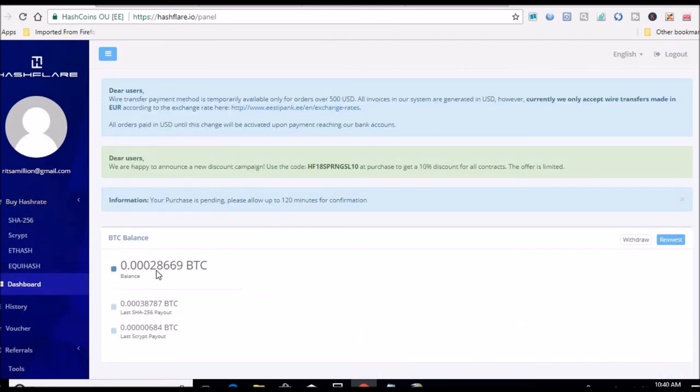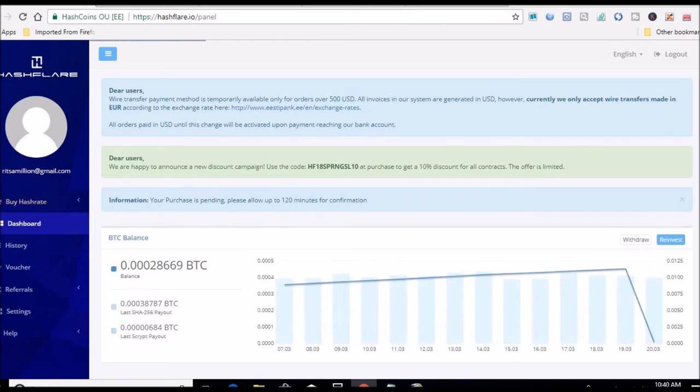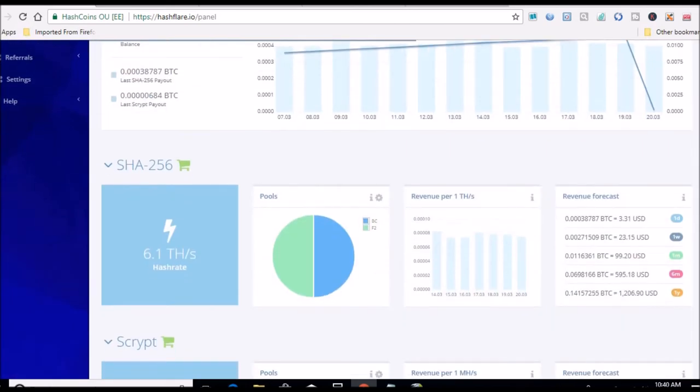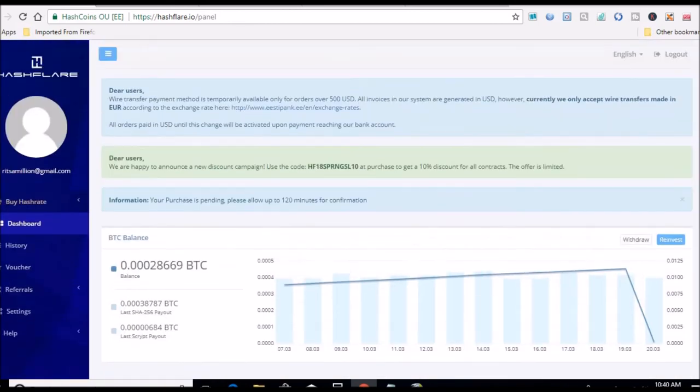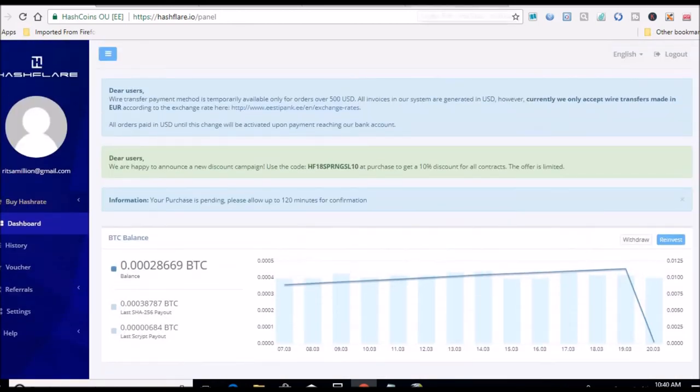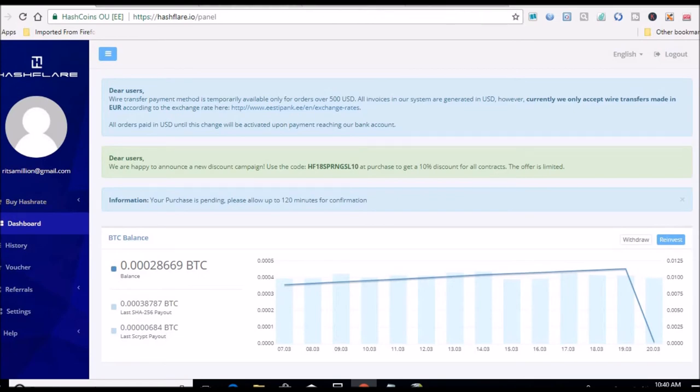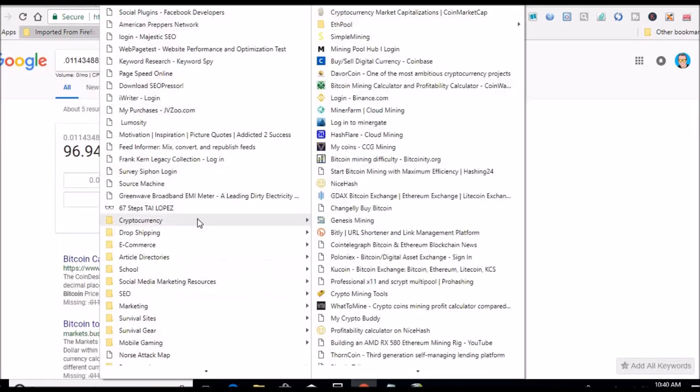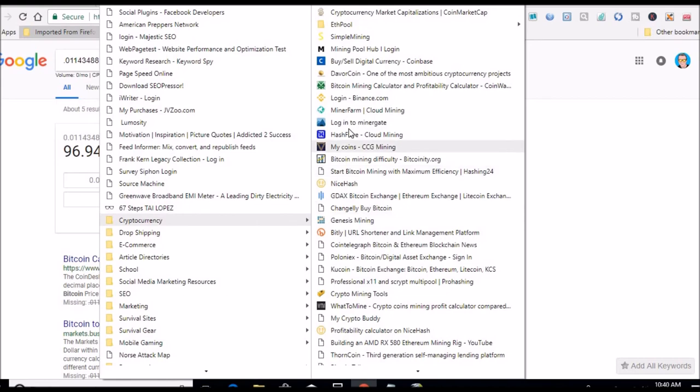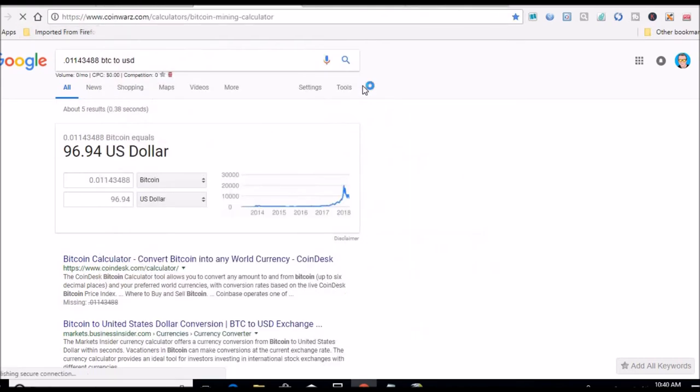So now my BTC is 0.00026. 6.1 terahash right now. So let's go over to the calculator and see what I can expect from doing that 6.1 terahash.